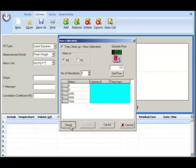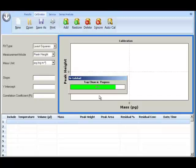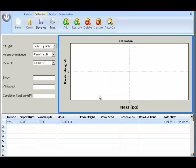Click on Start to start the Auto Calibration. The calibration will be automatically performed. First it starts the Trap Clean, then it starts the calibration. In this example it runs zero point twice.